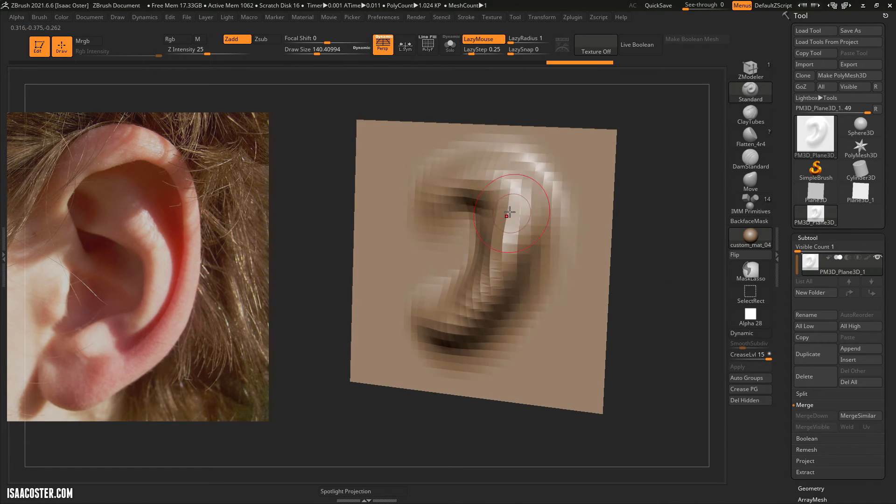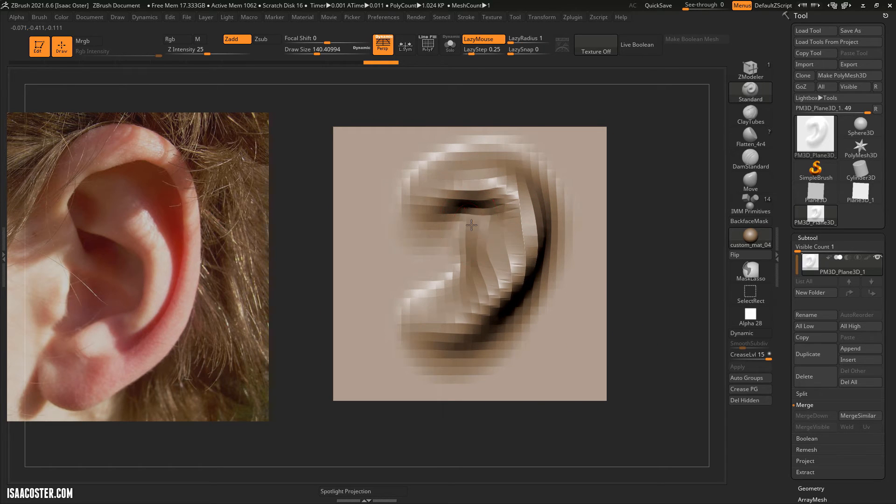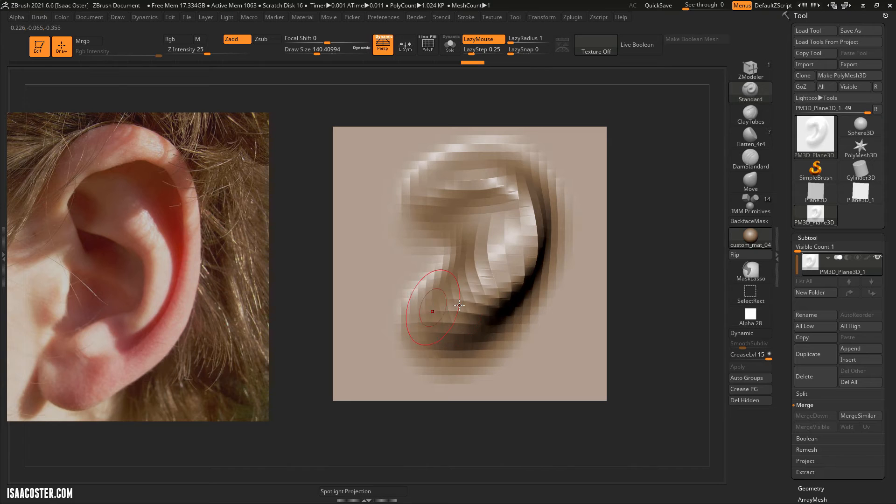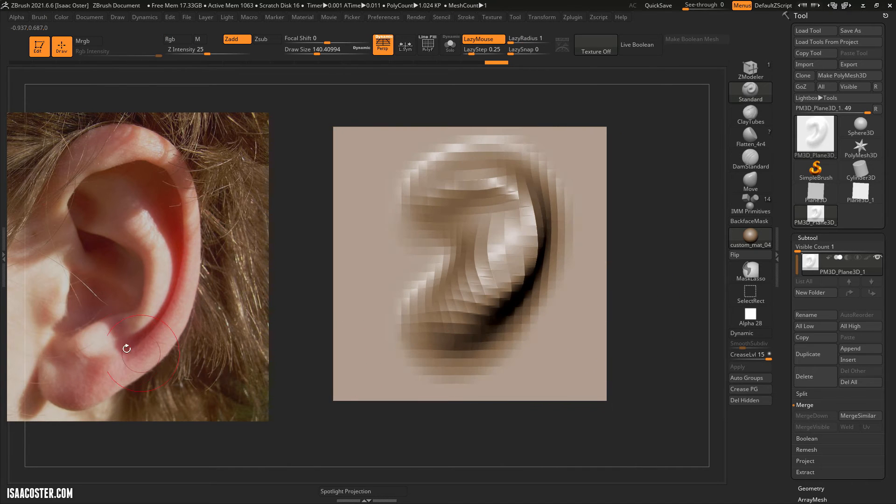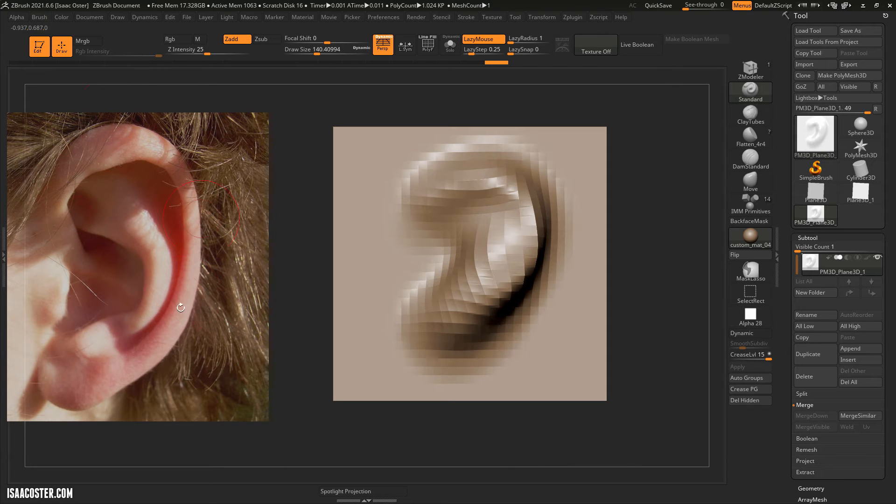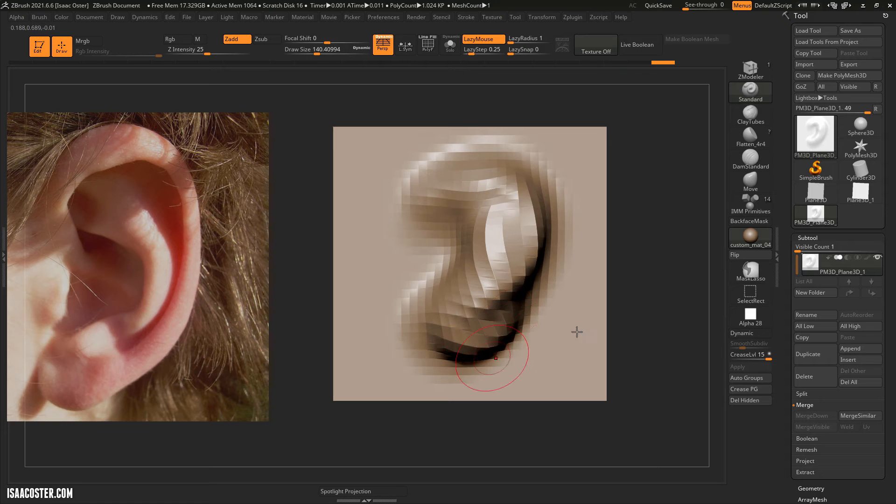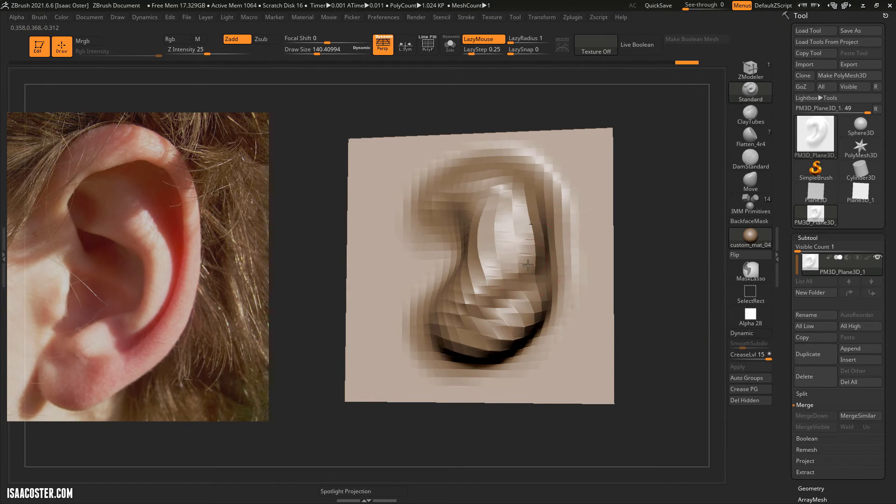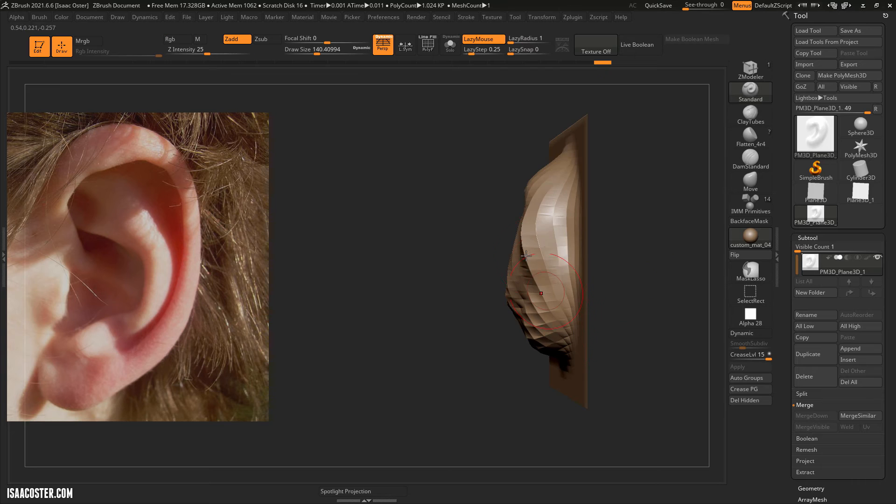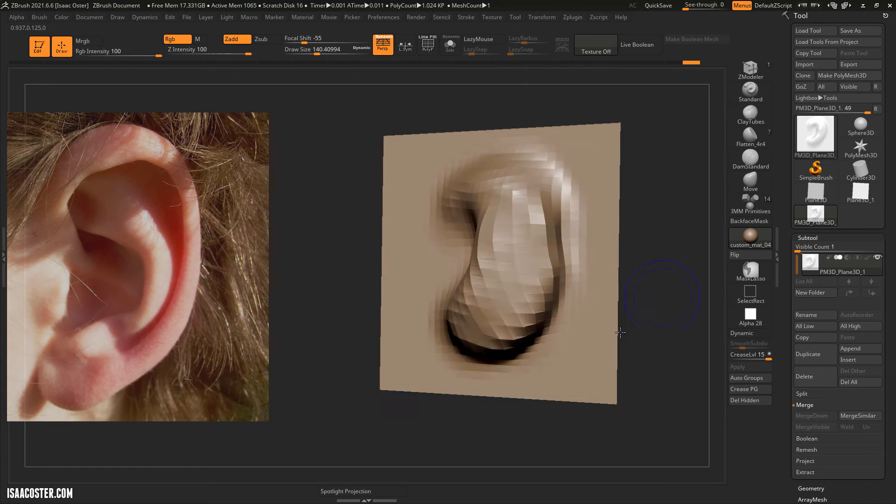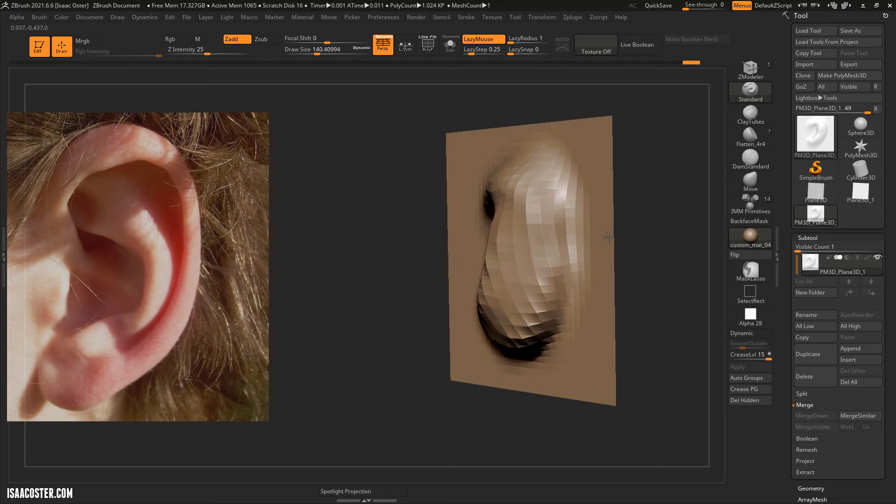So as I mentioned earlier we want to at this very crude subdivision level just build in the big form, like if you blur your eyes and just try to understand what are the giant shapes here you can always continue to refine. We're mostly just looking for the big silhouette breakup, like is this far enough off the head. Well I don't have a side view so I'm not sure. Also I am using the Shift key here.